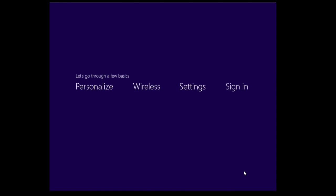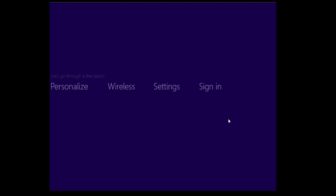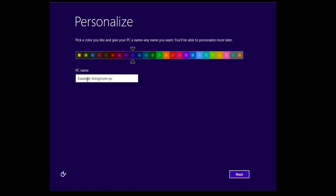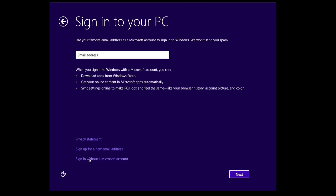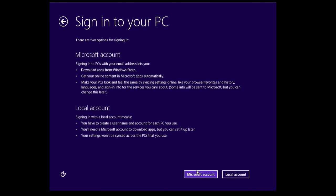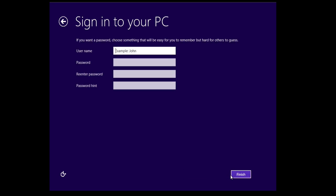We'll accept the license and we'll go ahead and give the PC a name. In this example we'll just call it My PC and we'll use the Express settings for all the other settings for an account.